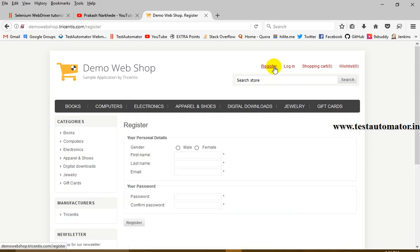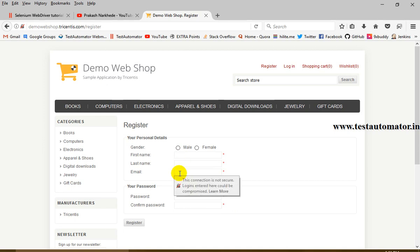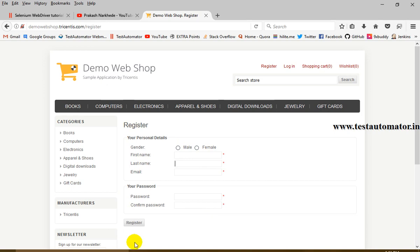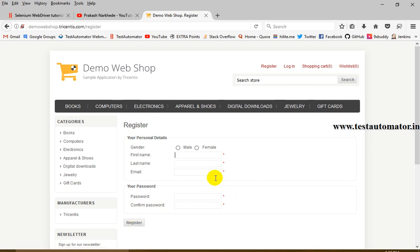Once we are navigated to the site, we want to click on a button, enter all the details, and click the Register button. To do these things, we need to know the inner element of each field. In Selenium, these are called web elements. We need to know the web element of each field, button, radio button, and so on — all web elements on the web page. We get the web element and then use it to send a value, check it, or click on it.